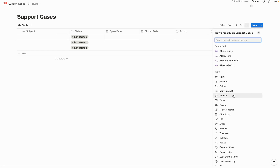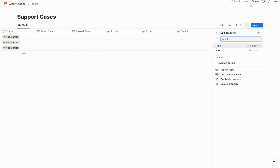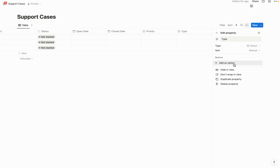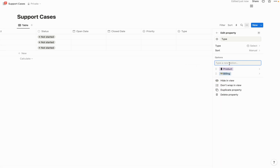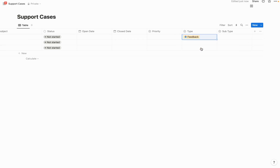The type and subtype setup will make more sense once I add some values. For type, I'm going to enter three generic types of cases that most businesses come across — billing, product, and feedback. Billing would cover any payment-related issues, product would represent issues with the product itself like bugs, and feedback gives customers a chance to say anything that can help improve your service.